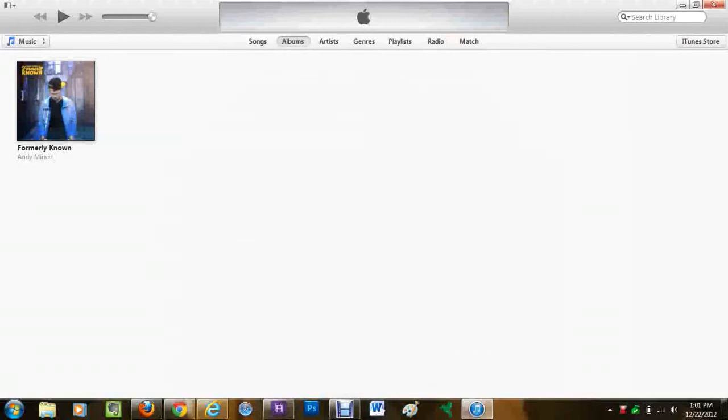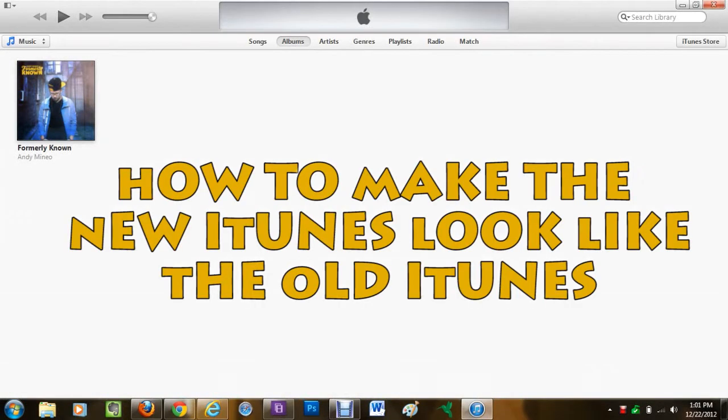How's it going out there? Welcome from H2 Tech Video. Today I want to show you how to make the new iTunes look like the old iTunes.